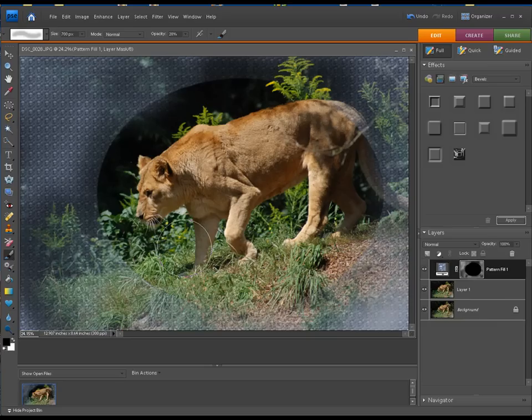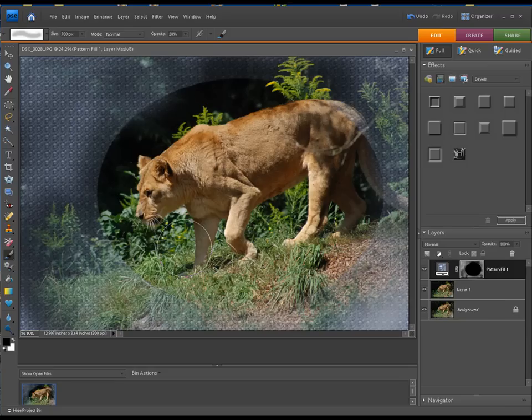So until next time, as always get those cameras out there, you know, click away. The more pictures you take, the more comfortable you're going to get taking pictures, and then get them home and get them into Photoshop Elements and start editing those things down to learn a little bit more about editing and see what you create.